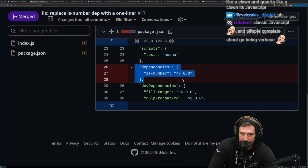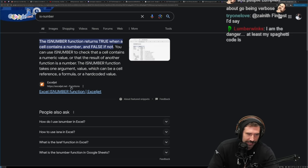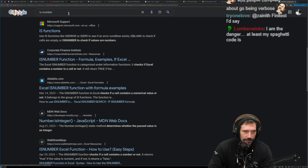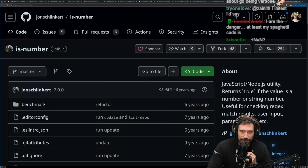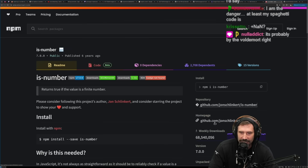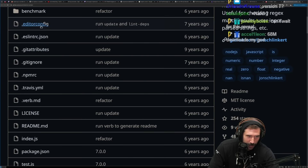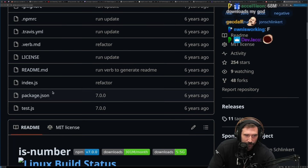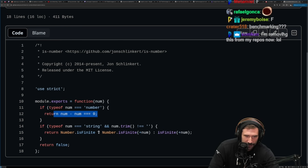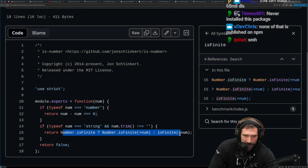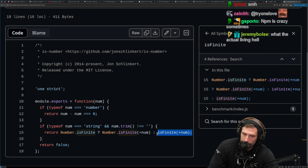Obviously you take out is-number, your only dependency of version 7. Let's go check out what is-number actually is — let's see how ridiculous this is on npm. First off, this package is currently being downloaded 68 million times a week. I want everybody here to hang their head in shame. So we've got benchmarking, editor configs, and our index.js: use strict, function, typeof equals number, number minus number equals zero — there we go. String trim, isFinite — a little dangerous as we saw earlier.